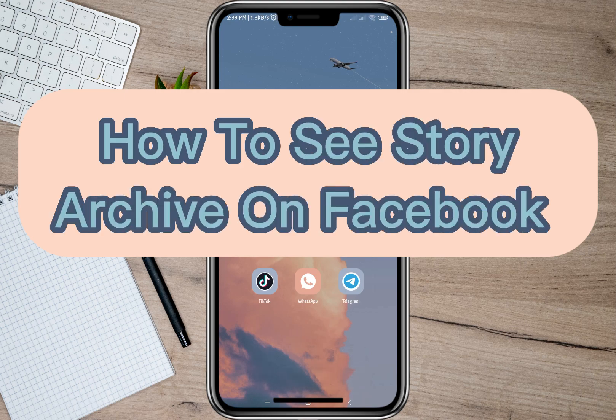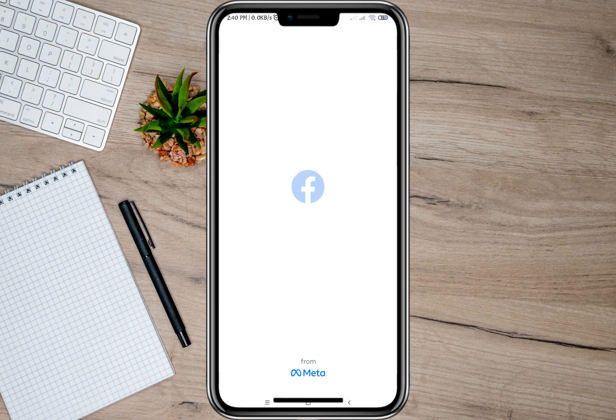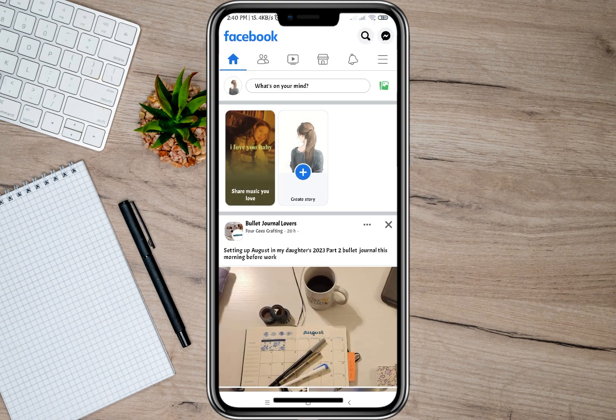Hey guys, welcome back to our channel. In this video, I'll be teaching you how to see your story archive on Facebook. To start, let's open my Facebook account.